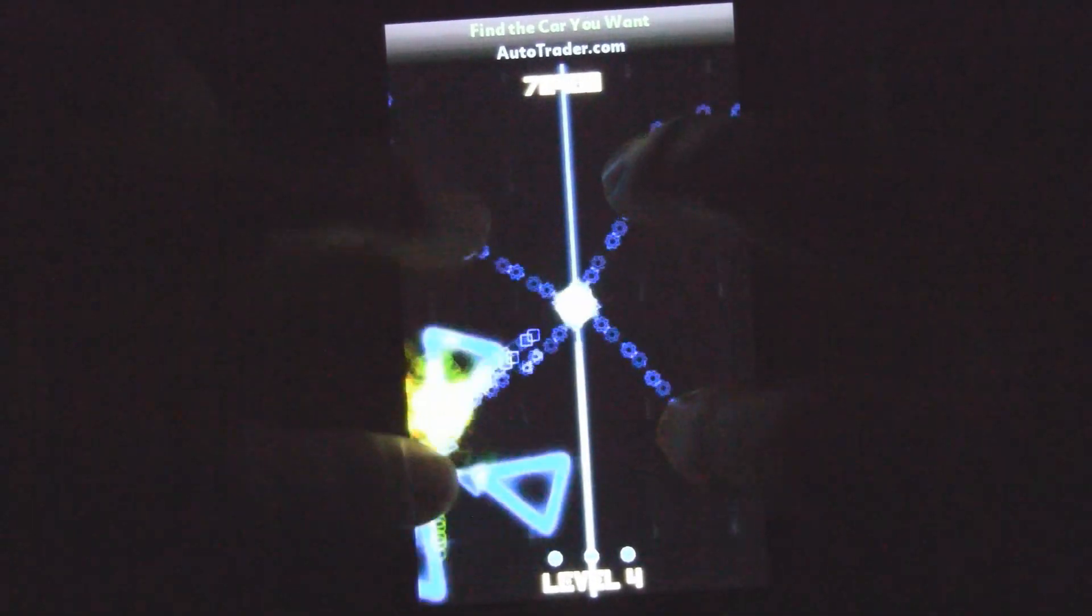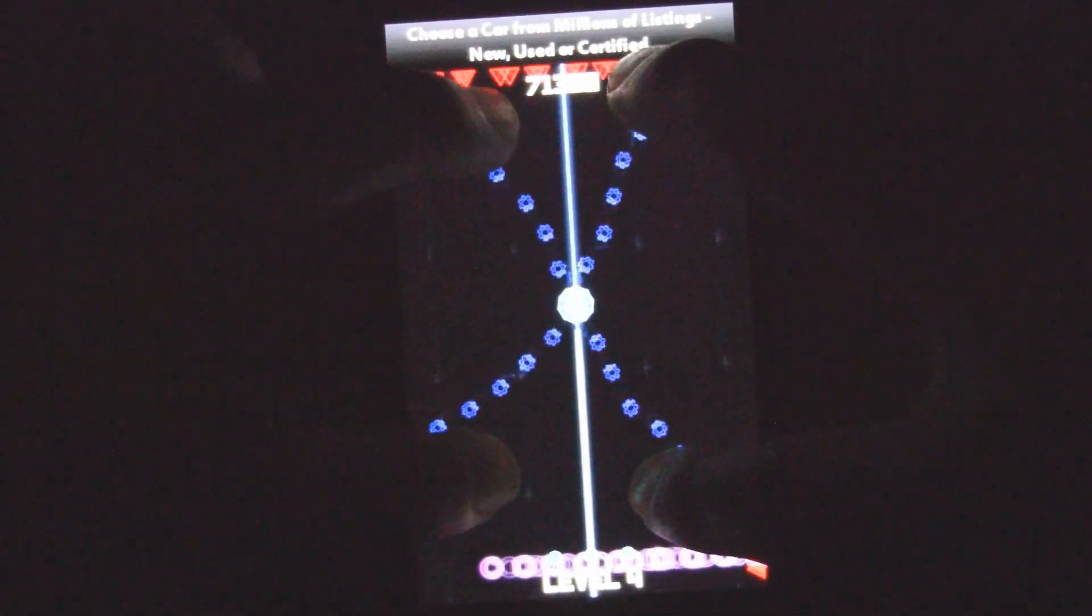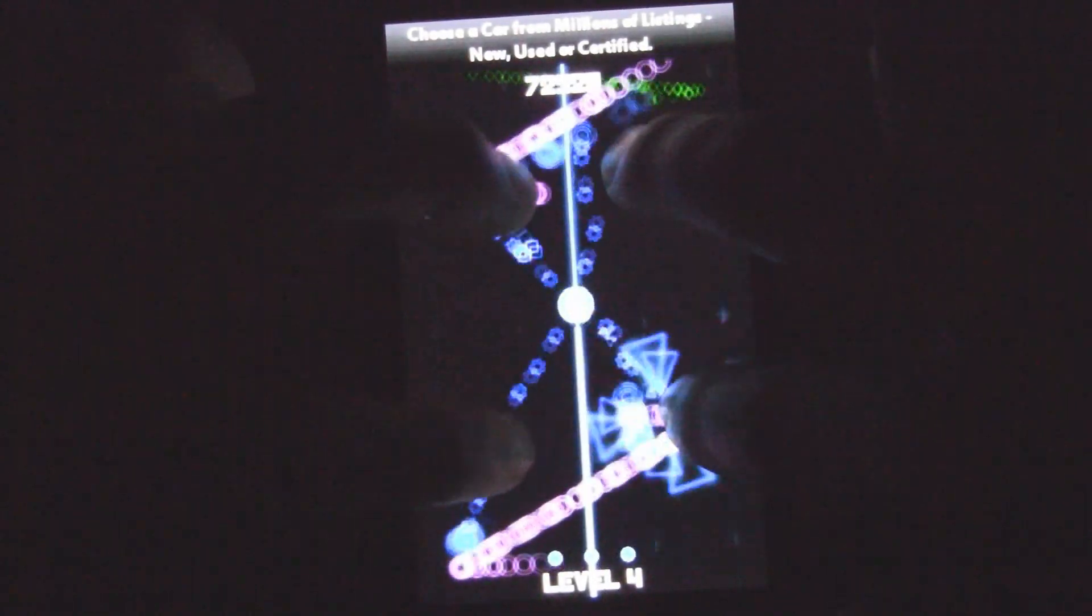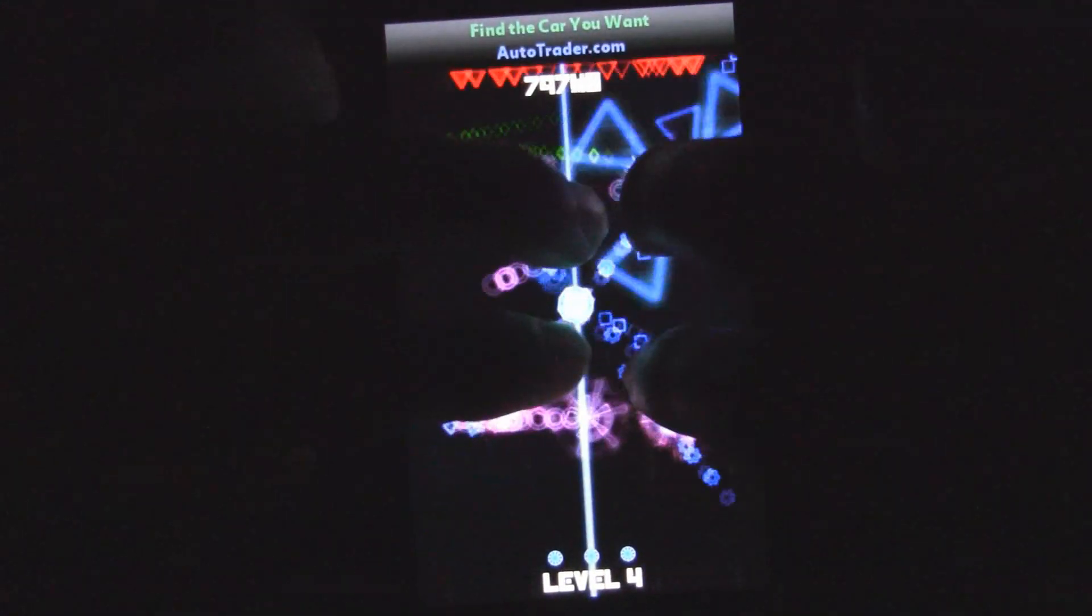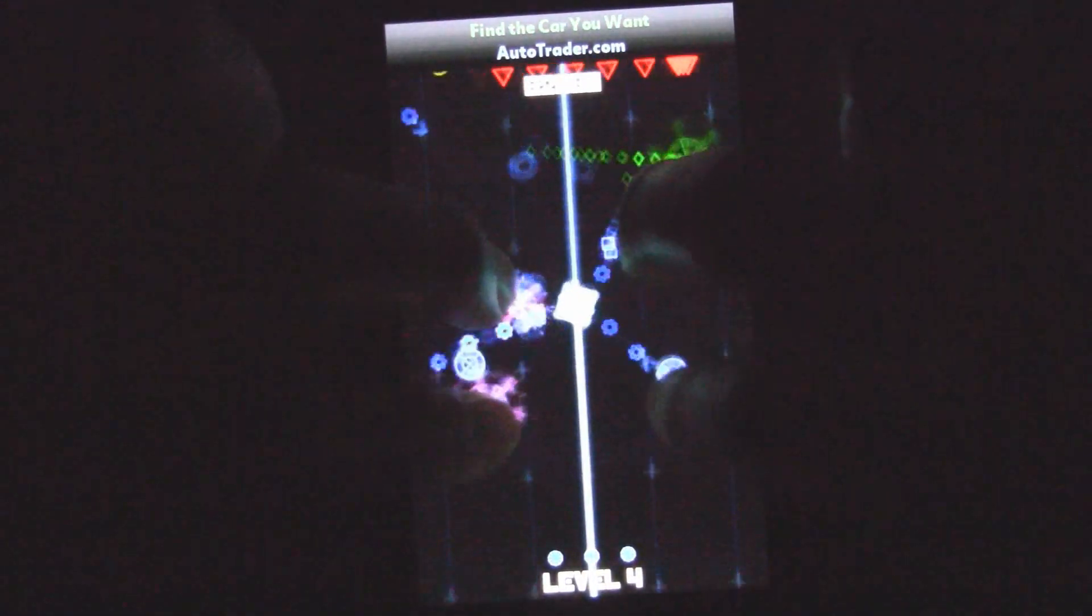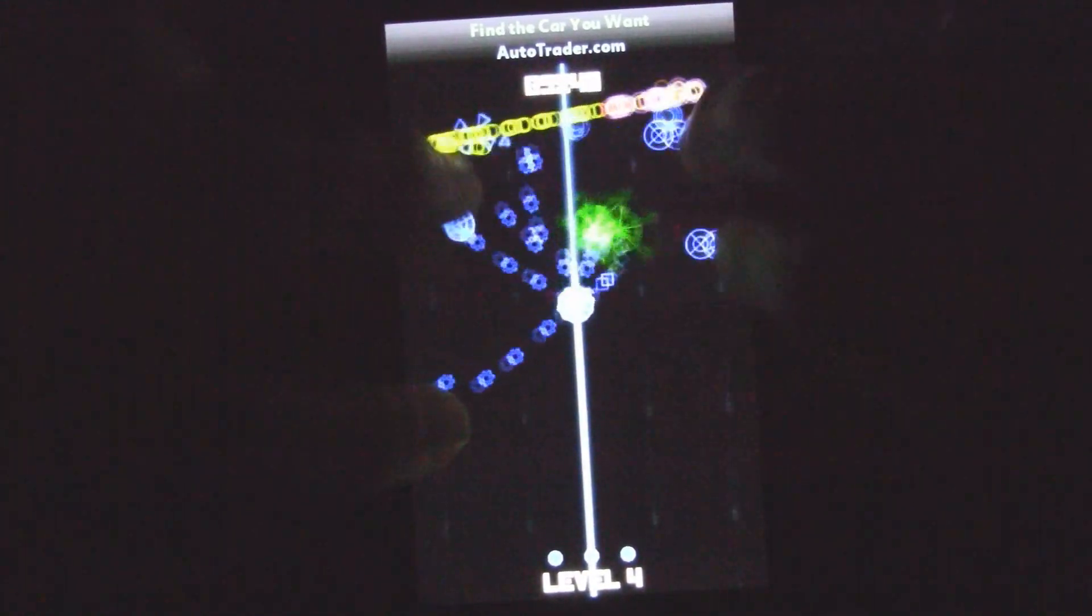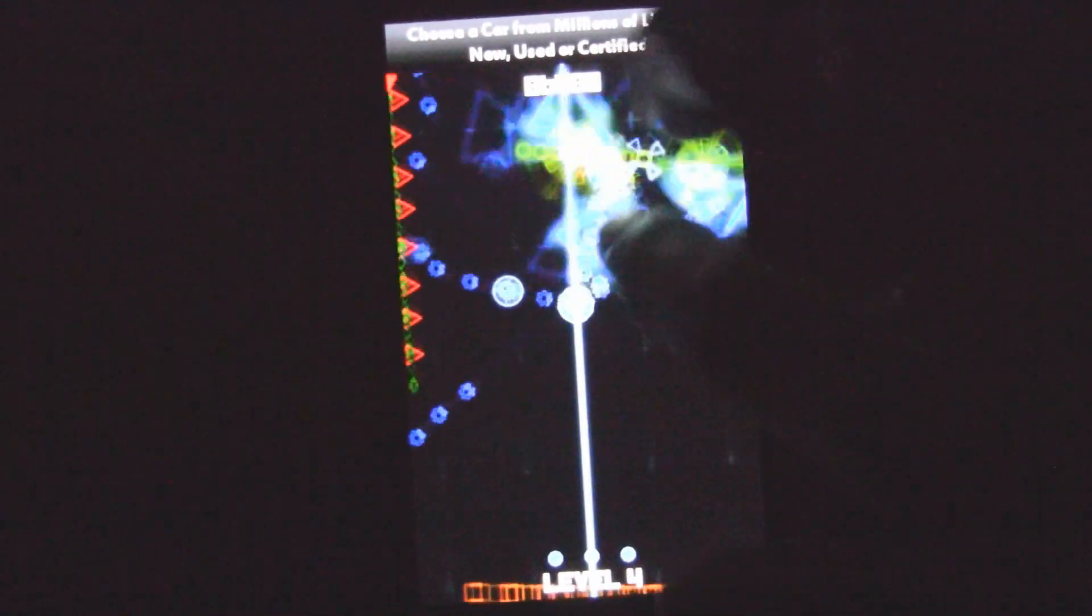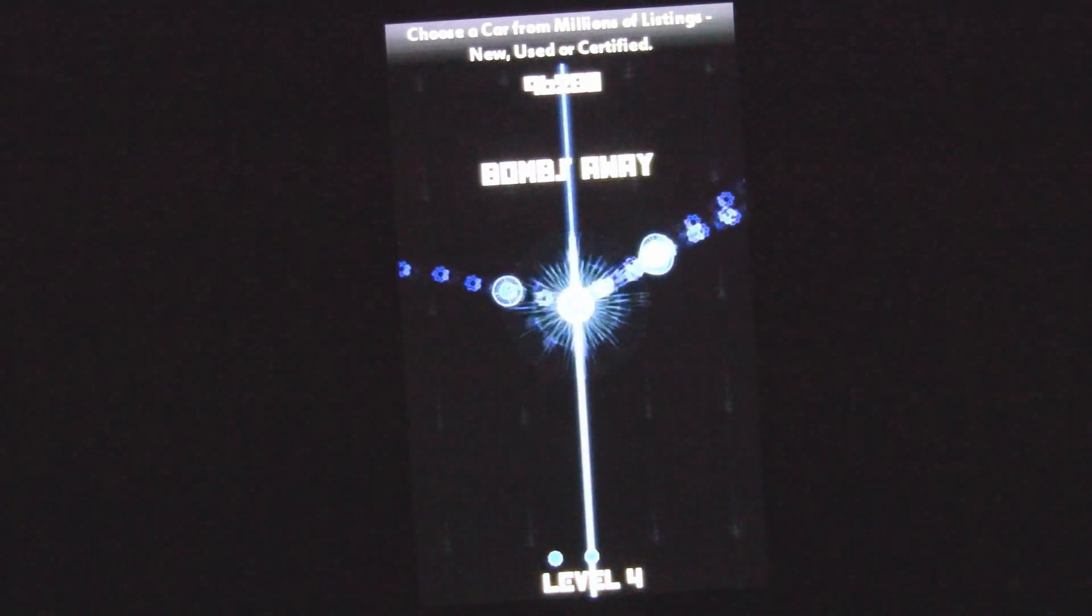Once you get the four weapons, it does become pretty easy. But the enemies will start to increase in their difficulty. And you can double tap the screen to deploy a bomb.